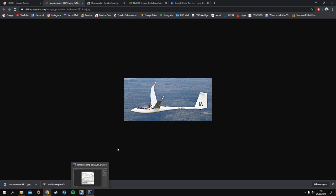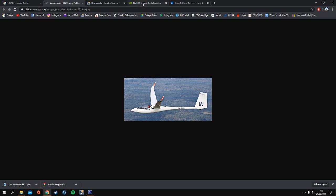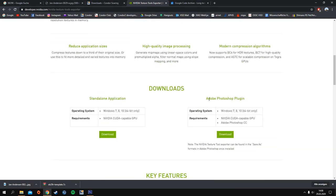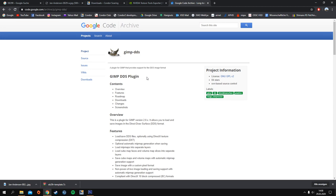The next step is to install a DDS plugin, because all plane textures are in DDS format. I've put a link in the video description where you can download the Nvidia texture tool for DDS textures. There's one for Adobe Photoshop, which we'll use today, but also a standalone application and a GIMP DDS plugin. You'll need this later for exporting.